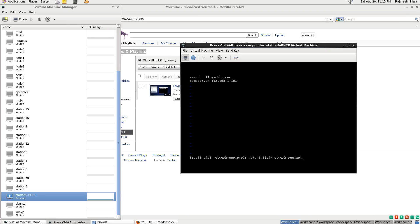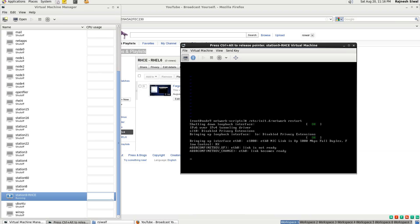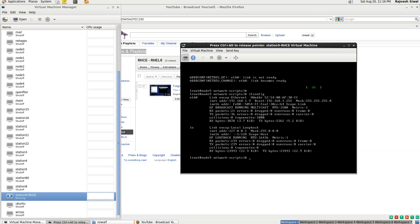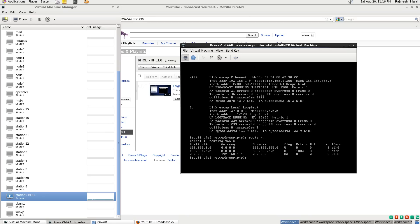Now restart the networking and type the command ifconfig. This shows that the interface eth0 is now up with the IP address 192.168.1.9 and the netmask 255.255.255.0, which is what we set. To check the routes, type the command route -n. Here you can see corresponding to destination 0.0.0.0 and genmask 0.0.0.0, the gateway is 192.168.1.1, which is the default gateway.